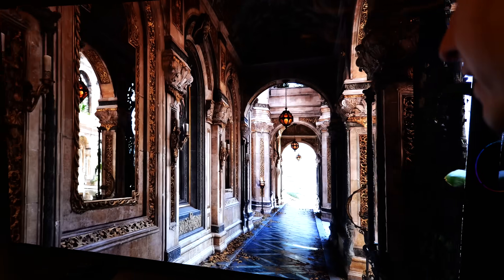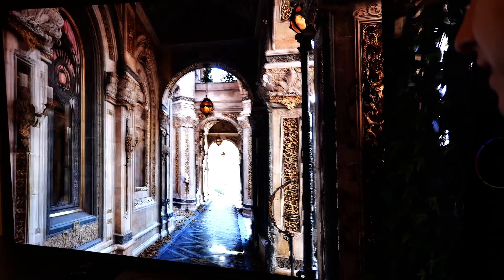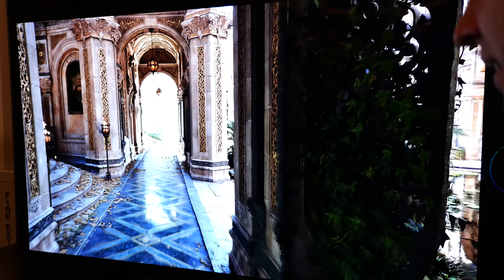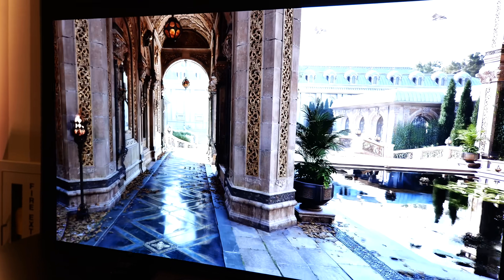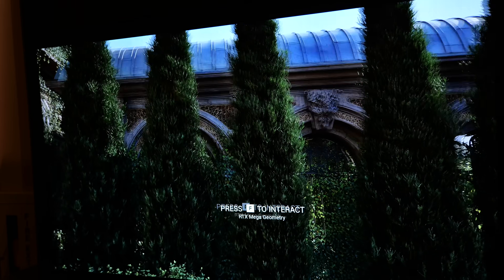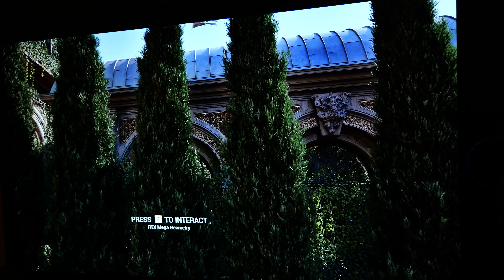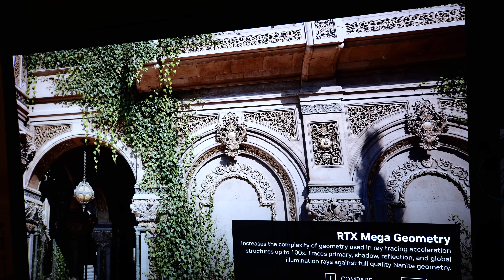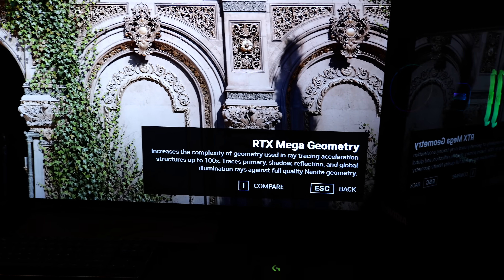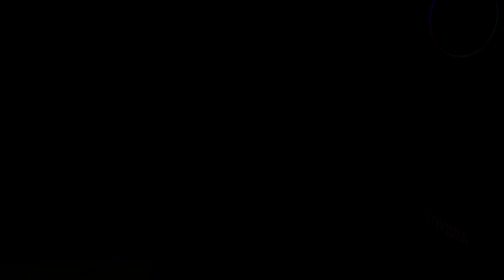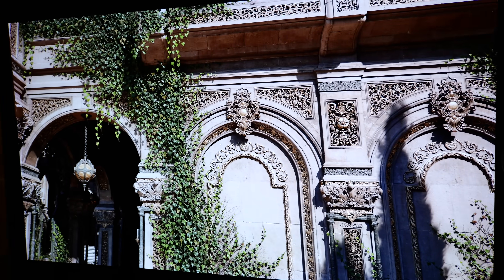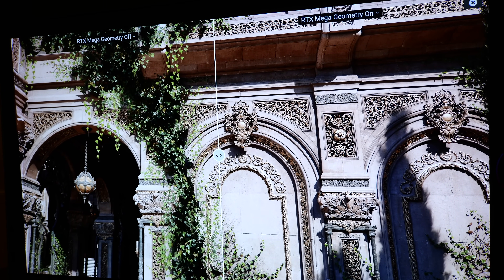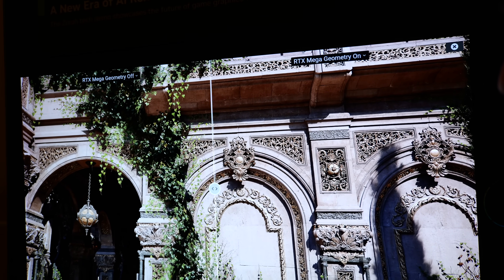This demo was another UE5 demo where they were using ReSTIR path tracing as well as Mega Geometry. What they were doing in this demo was trying to show off how Mega Geometry would apply to Unreal Engine 5.